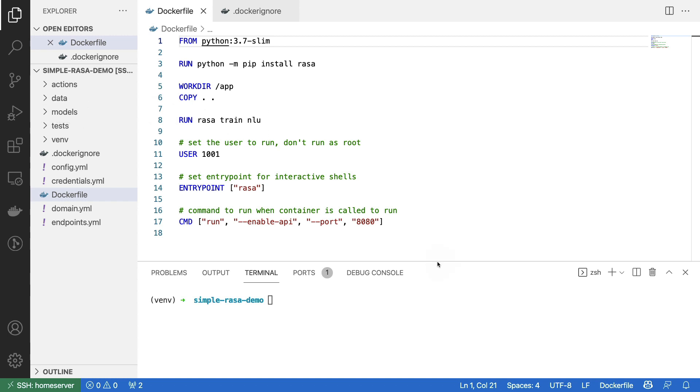Once the model is trained, we set the user to be something else than the root user. This is for security reasons. And then we set the entry point as well as the standard command for the container. So let's discuss the difference between those two.